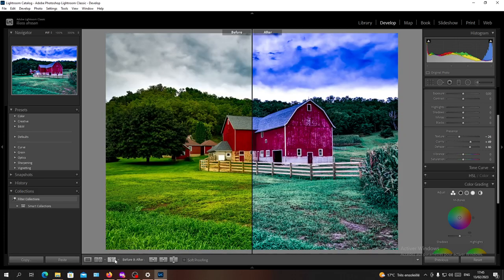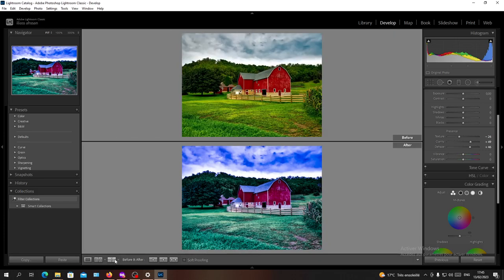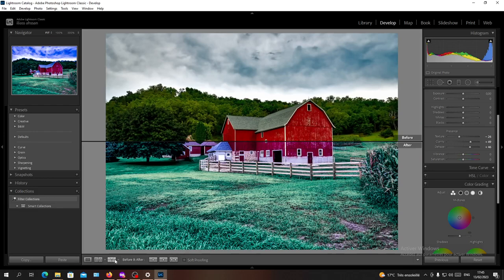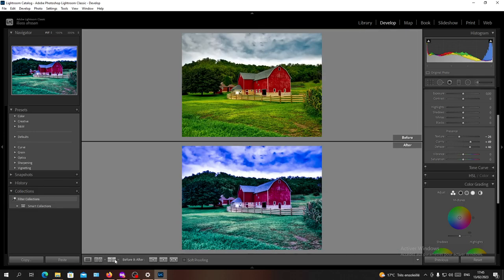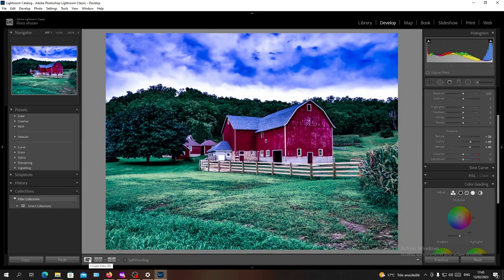You can click as many as you want so you can see like the difference and there is a mini view mode of our picture here. So if you want to go back to the loop view you will go back here.